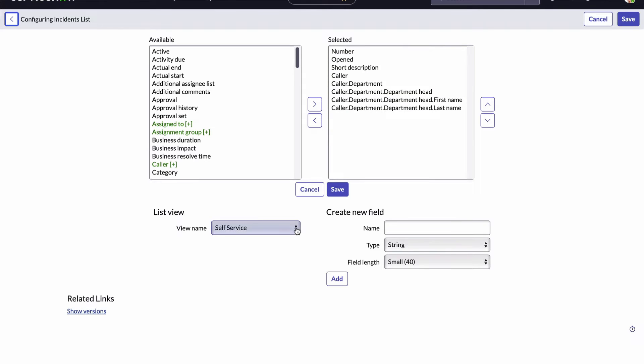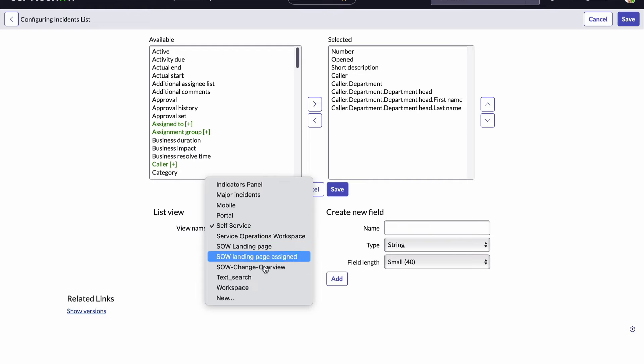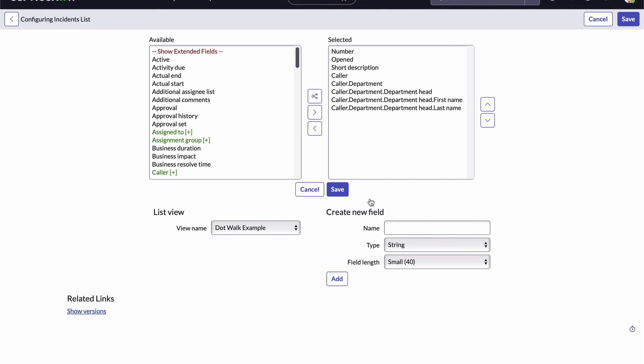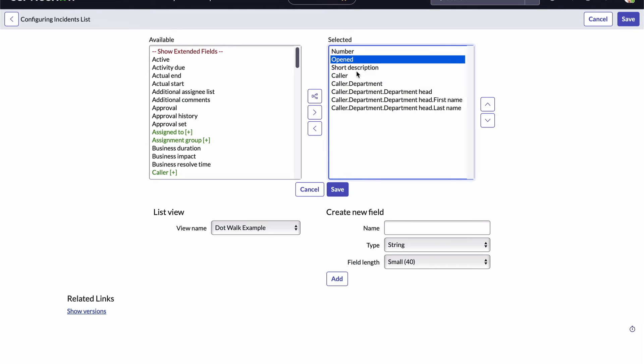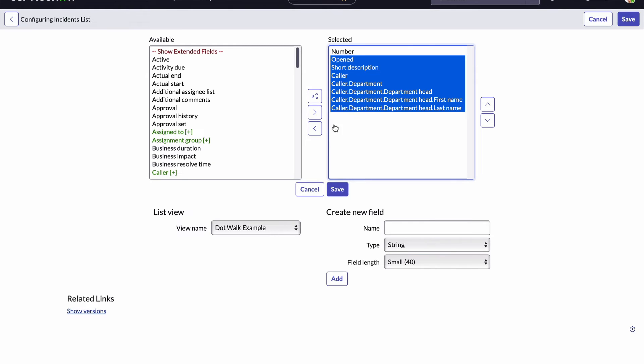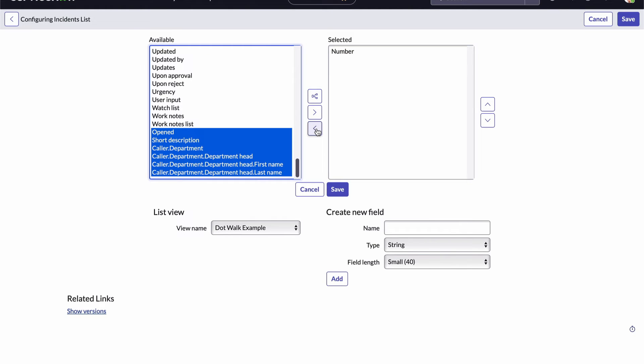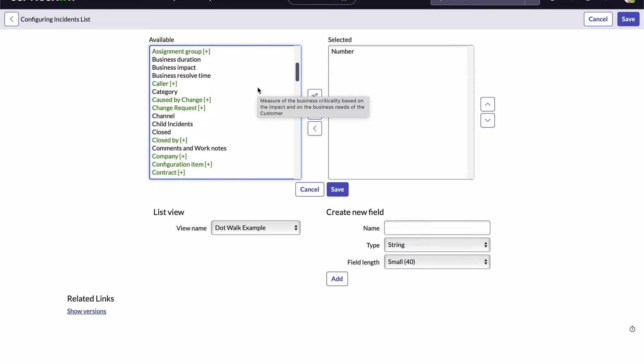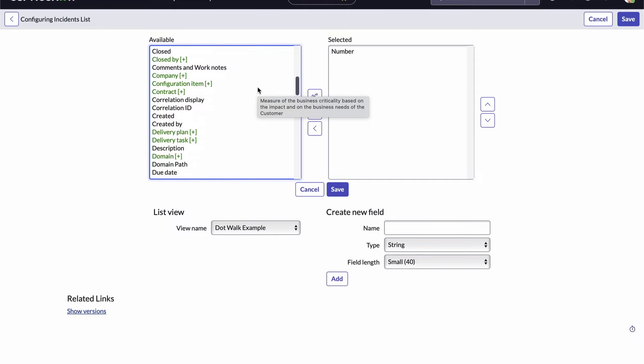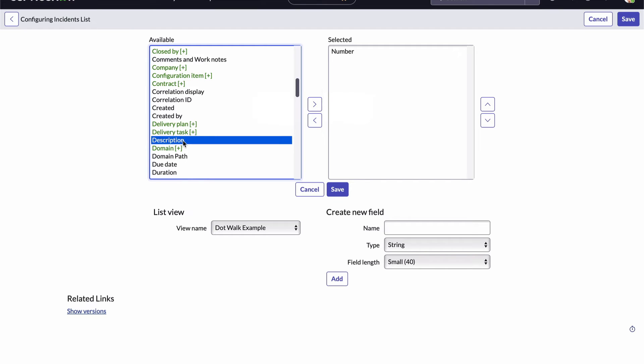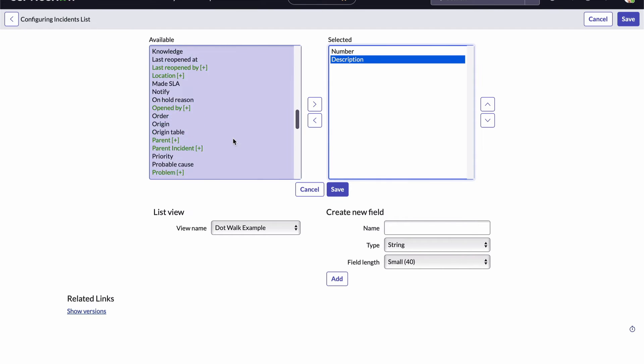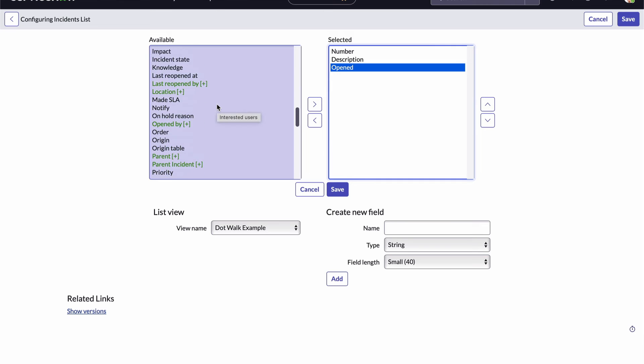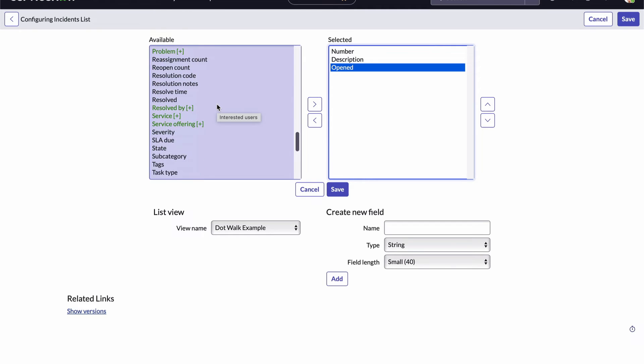I'll create a new view and name it dot walk example. The box on the left displays all the fields on the incident table that are available and the box on the right displays the fields we've selected to include in our view. I'm going to remove the selected fields except for the number field. We'll keep that one.